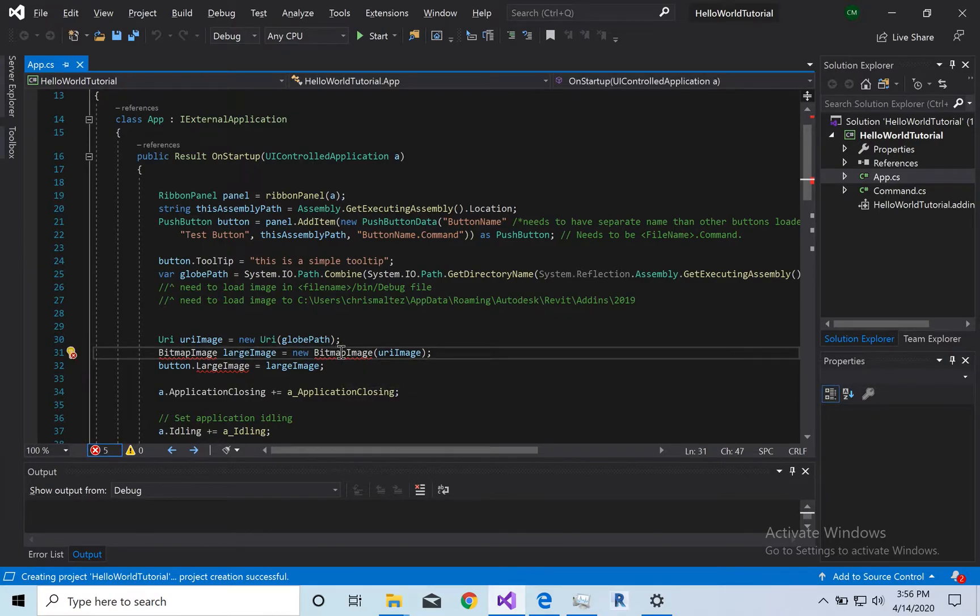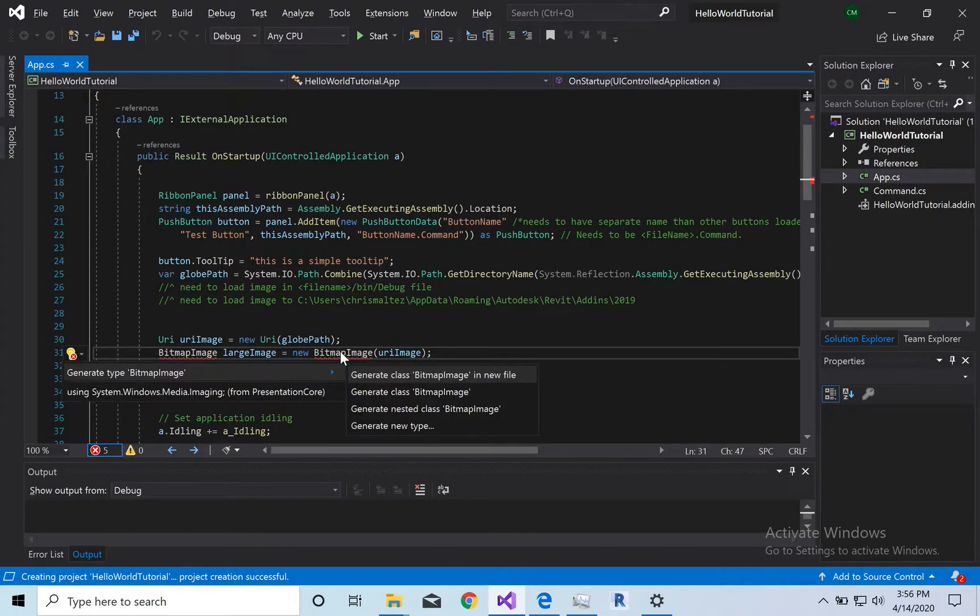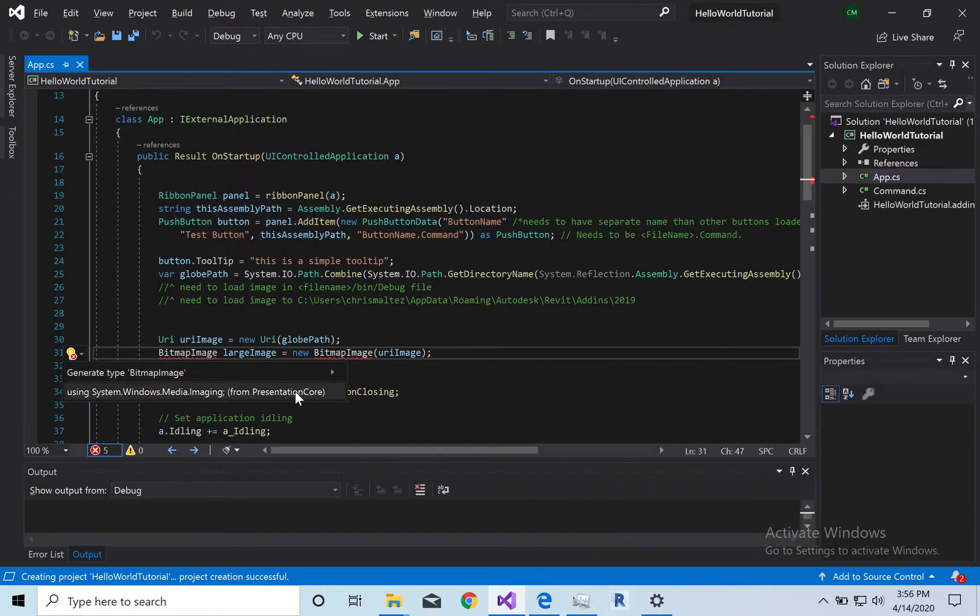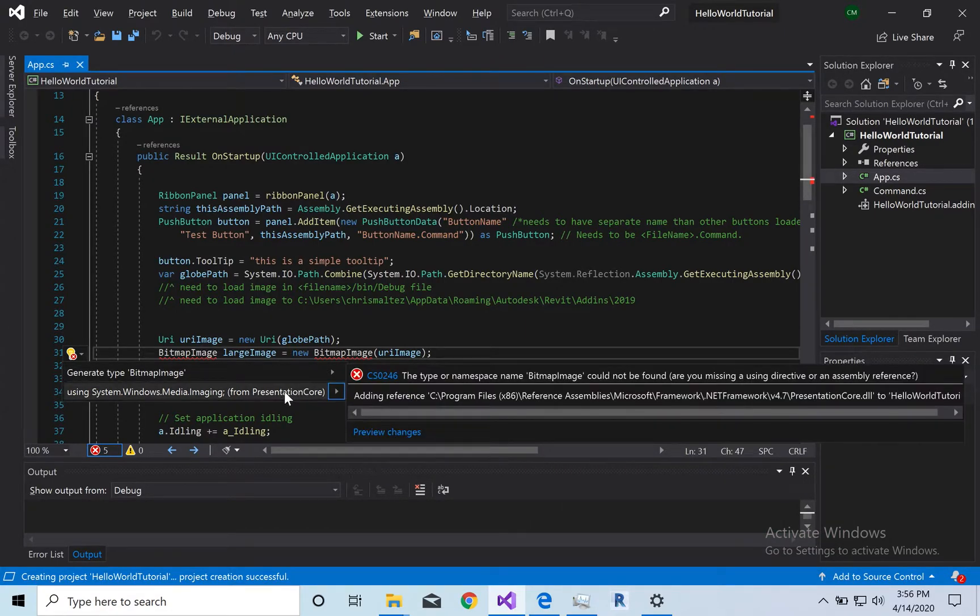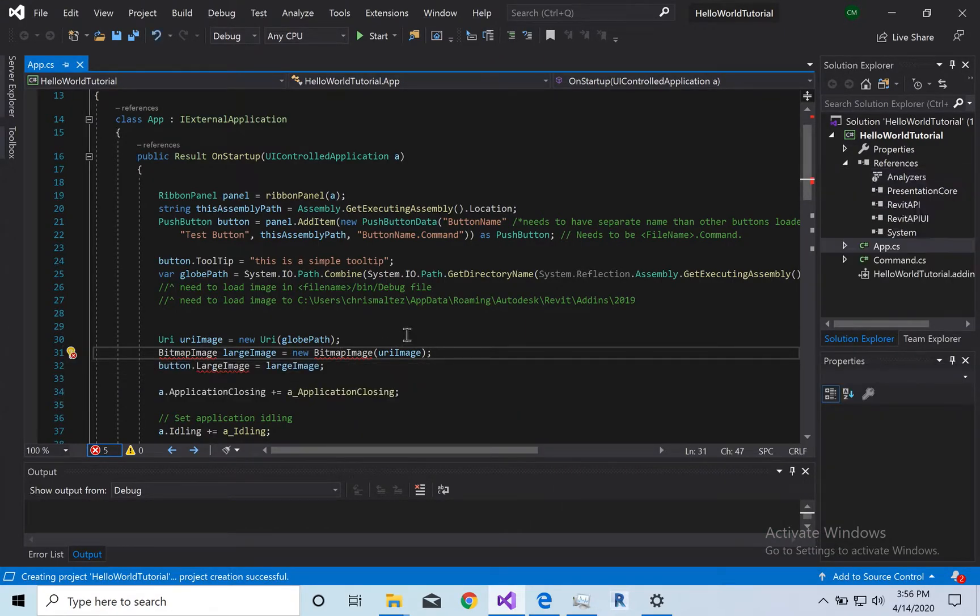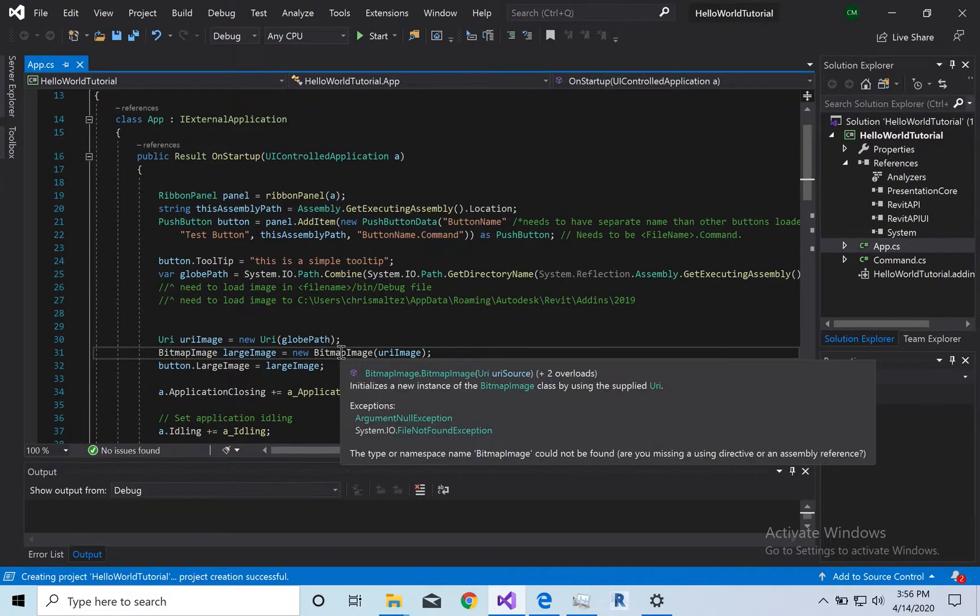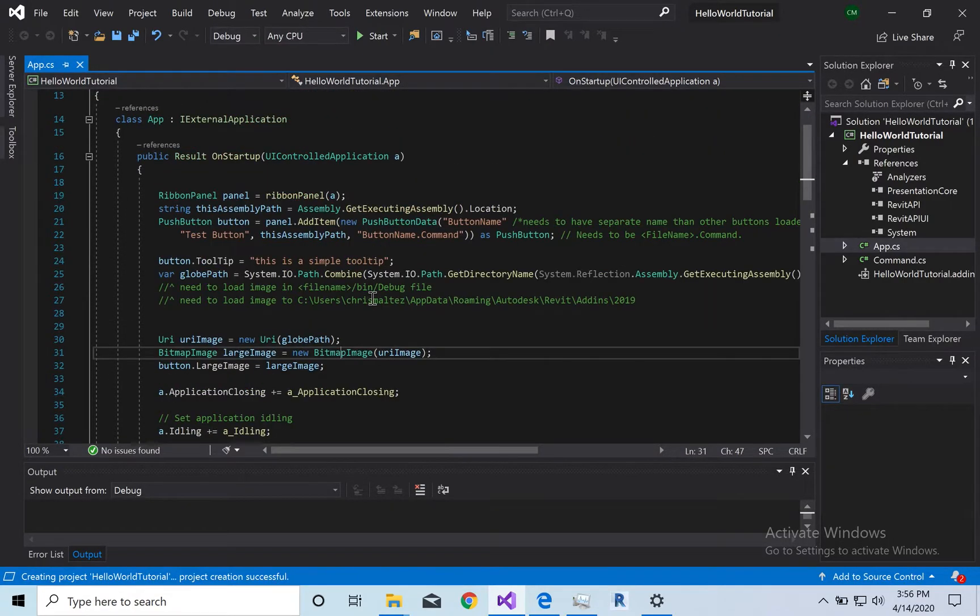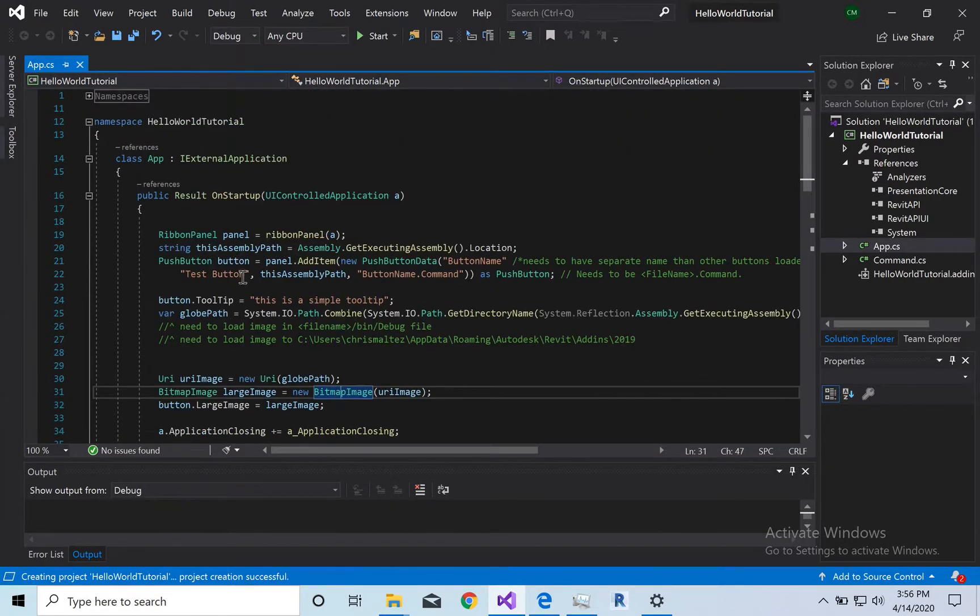So, Alt or Option, Enter, and that's going to ask you to install using Presentation Core. Great. So he's in, that bug's going to go away. All right, and then in here, this is where we're going to change the name of our button.